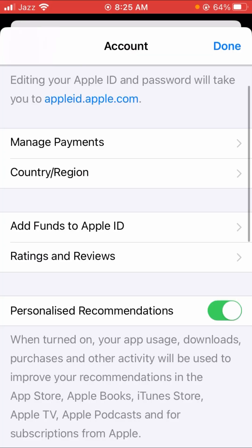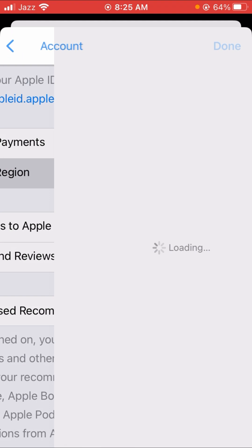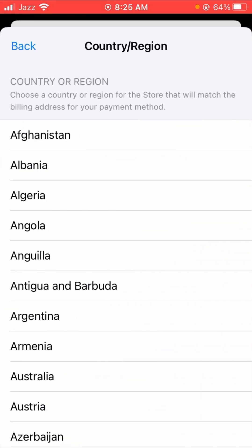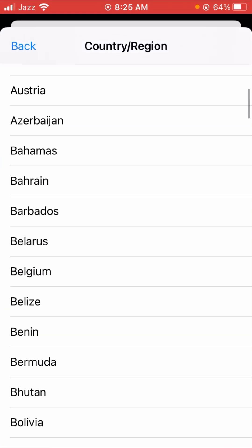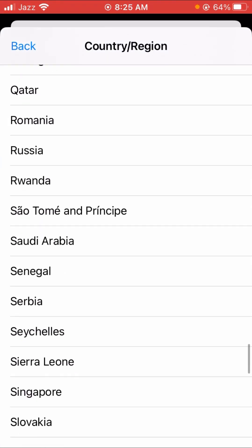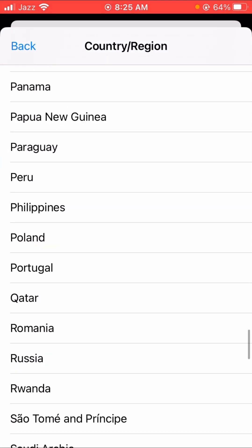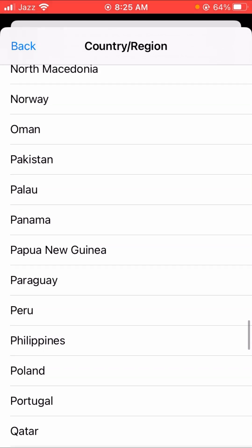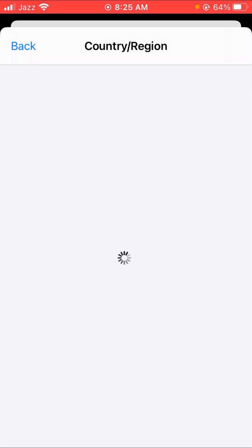Here you can see the Country/Region option, so tap on it. After tapping, select the Change Country or Region option, and here you have to select Pakistan — choose the Pakistan option.